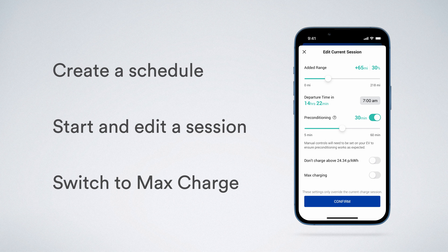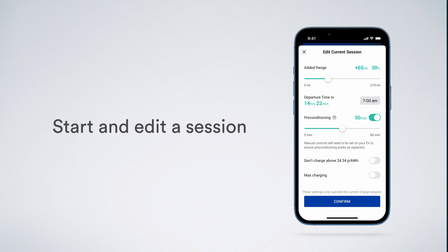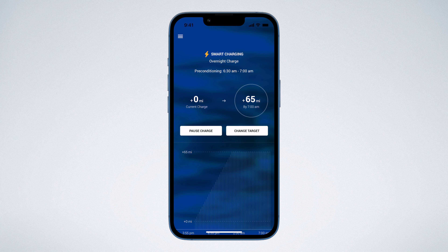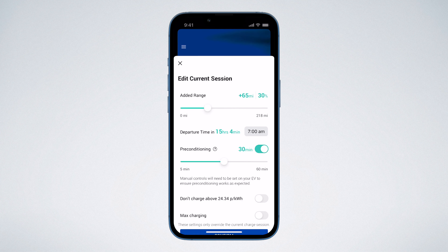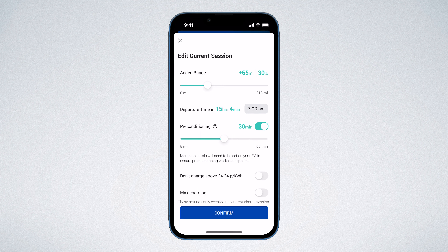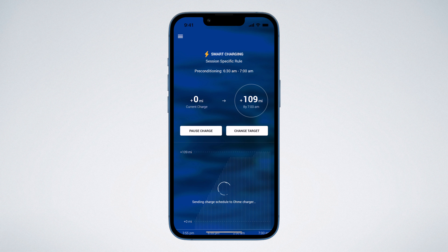Next, let's look at how to edit a charge session. Once a session has begun, you will see two buttons on the dashboard — one to pause and one to edit the charge session. Let's say you need to increase the target by 20%. Tap 'Change Target', adjust the target using the slider, and tap 'Confirm'. OMI will recalculate the session and update the schedule to accommodate the change.